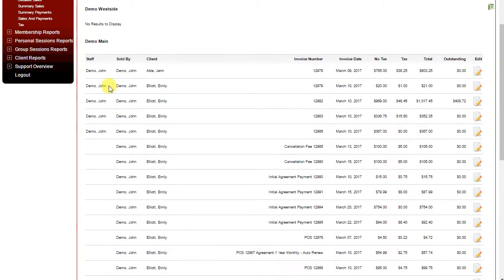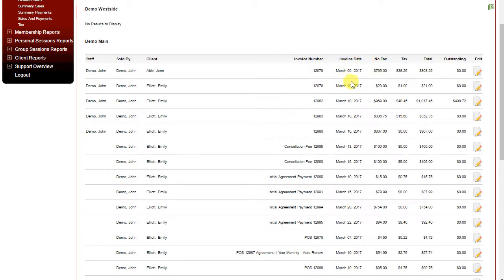Here you can see the staff member who sold it, the client, the invoice number, the invoice date, the pre-tax total, taxes, the overall total, and how much is outstanding on the invoice.